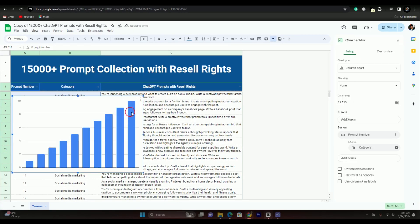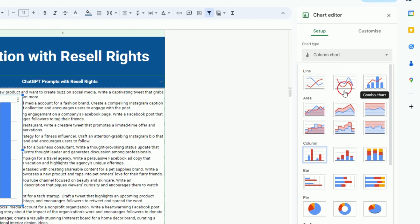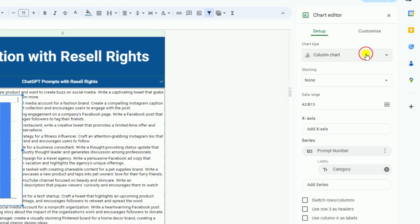To change the chart style, simply tap on it. Here you can select any chart type to display the chart in different styles.